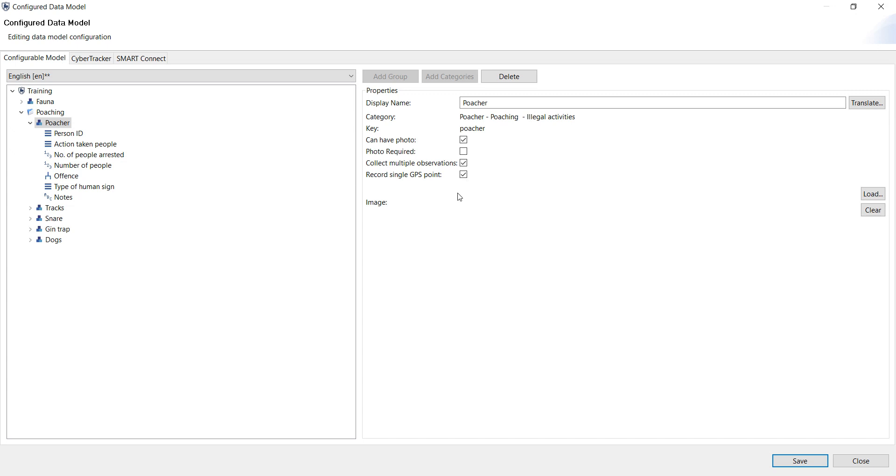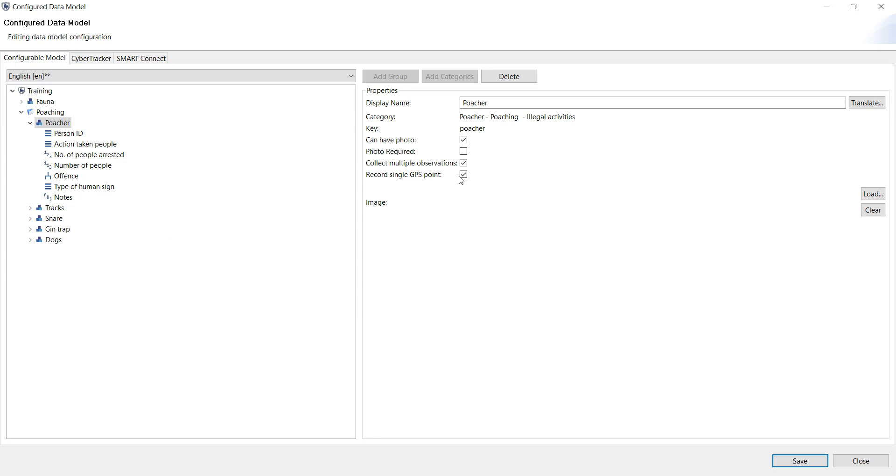A better example is an aerial survey. If you are flying in the plane, you would want to collect the GPS point first, for example, where you see an animal sighting, and then while you are flying on, collect the information about those animals that you saw. Otherwise, by the time you get to the end of the sequence, you are 500 meters away, and you are then only saving the waypoint, which makes it inaccurate. So this is quite handy when you want to select the GPS coordinates quickly and fast.